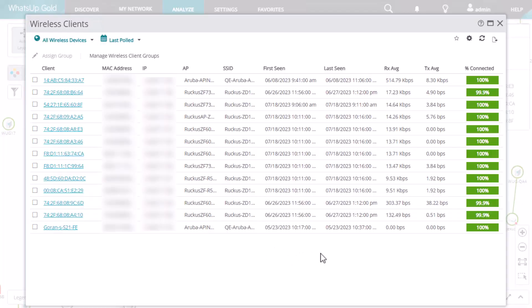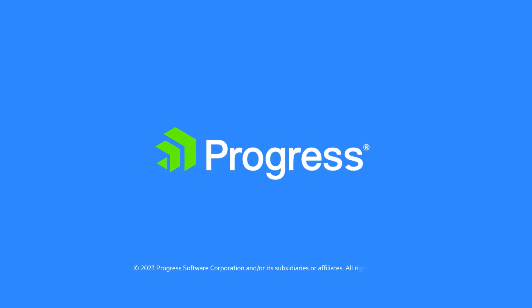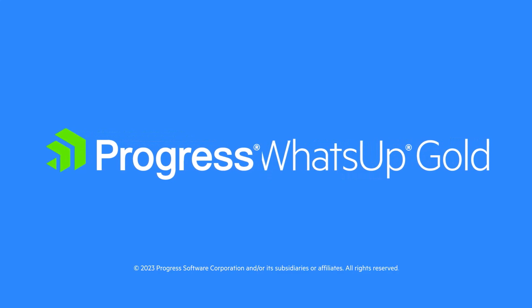Thank you for watching our quick tip video on network topology in What's Up Gold.